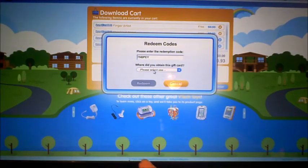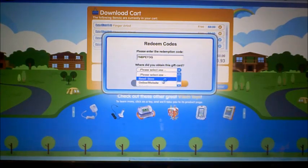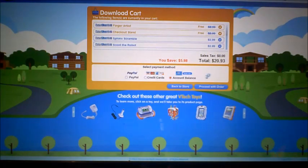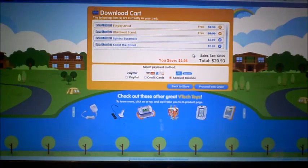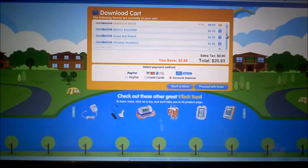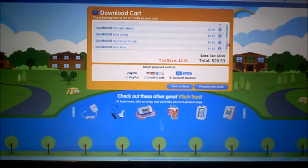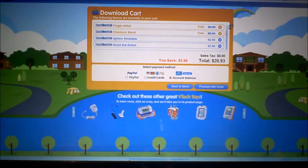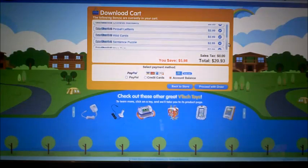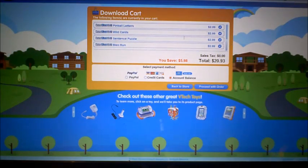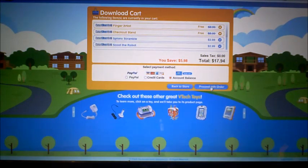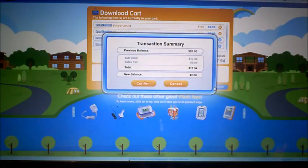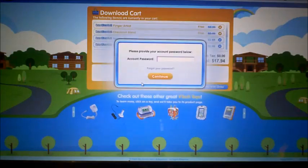We're going to go ahead and check out with all the games my son chose. We have nine games, however we're going to have to take one off because we only have a $20 gift card and in order to use the account balance it has to be under that amount. So we'll go ahead and check out with eight games.